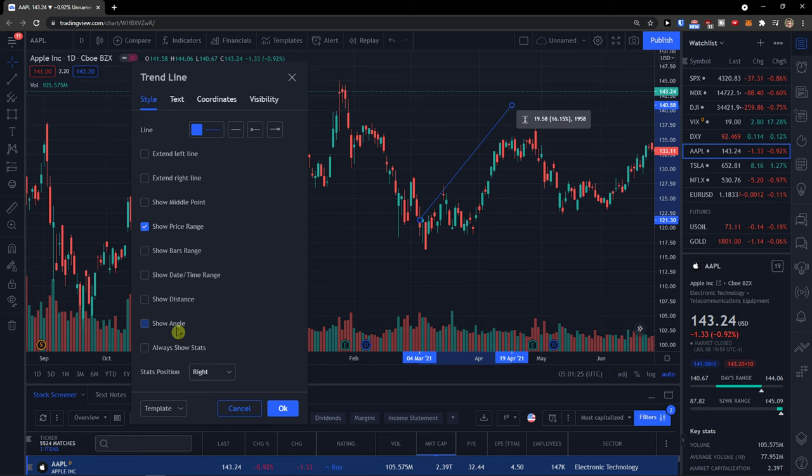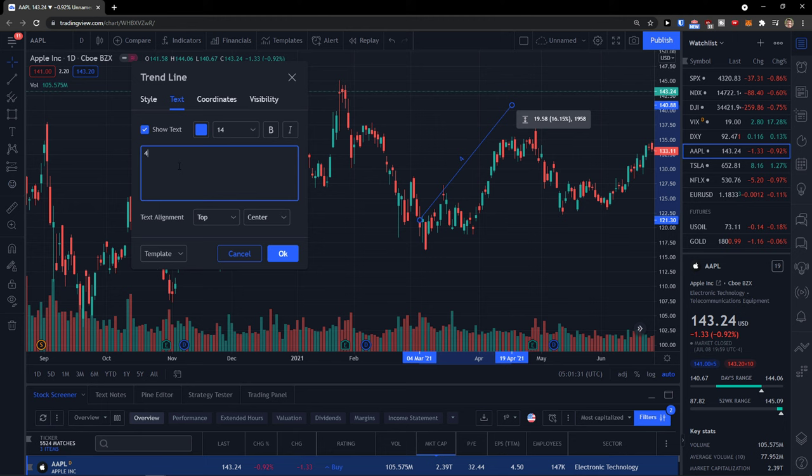You can also add text there — like adding a label saying this is this amount of pips, this amount of money, this amount of days, whatever. You also have coordinates and visibility settings that you can change.